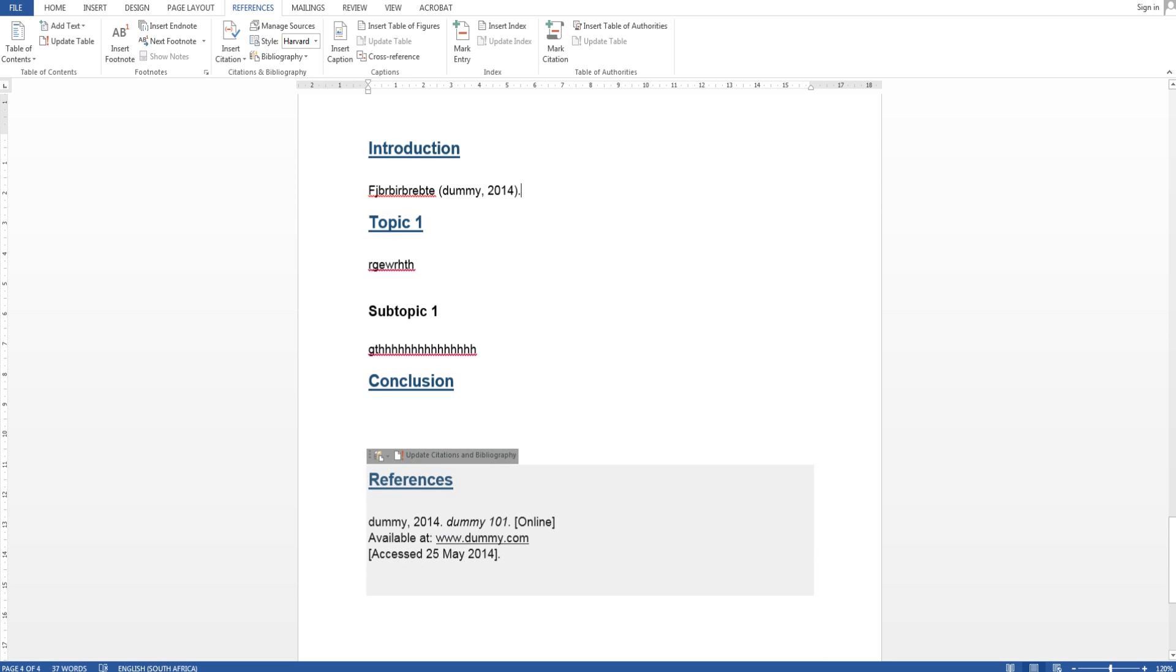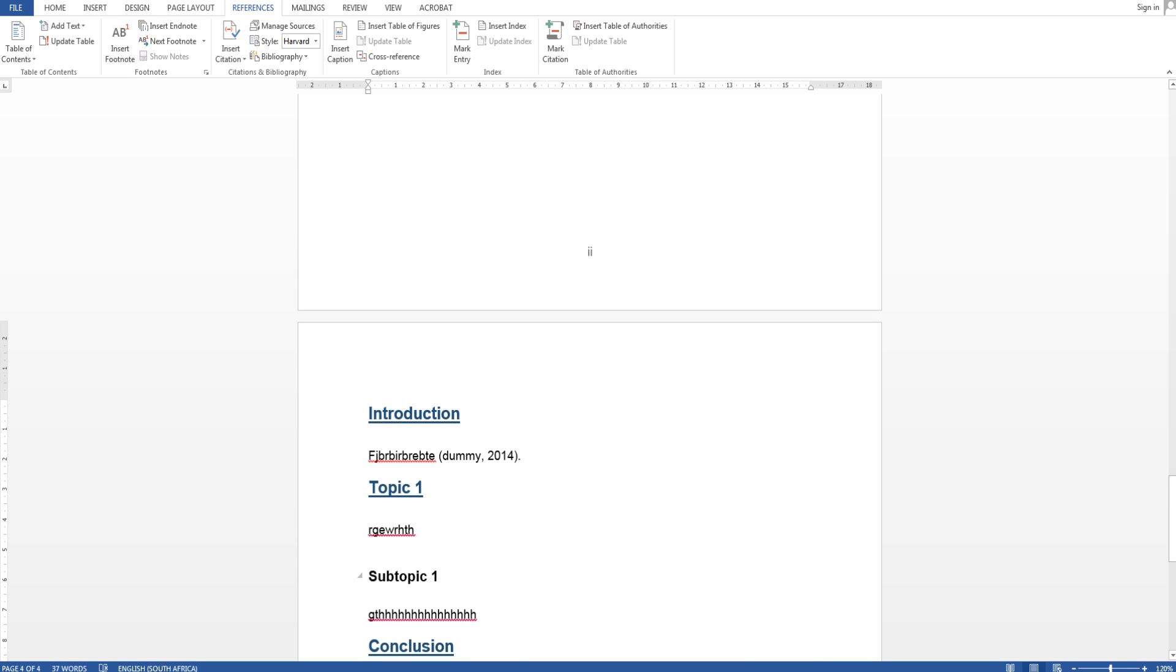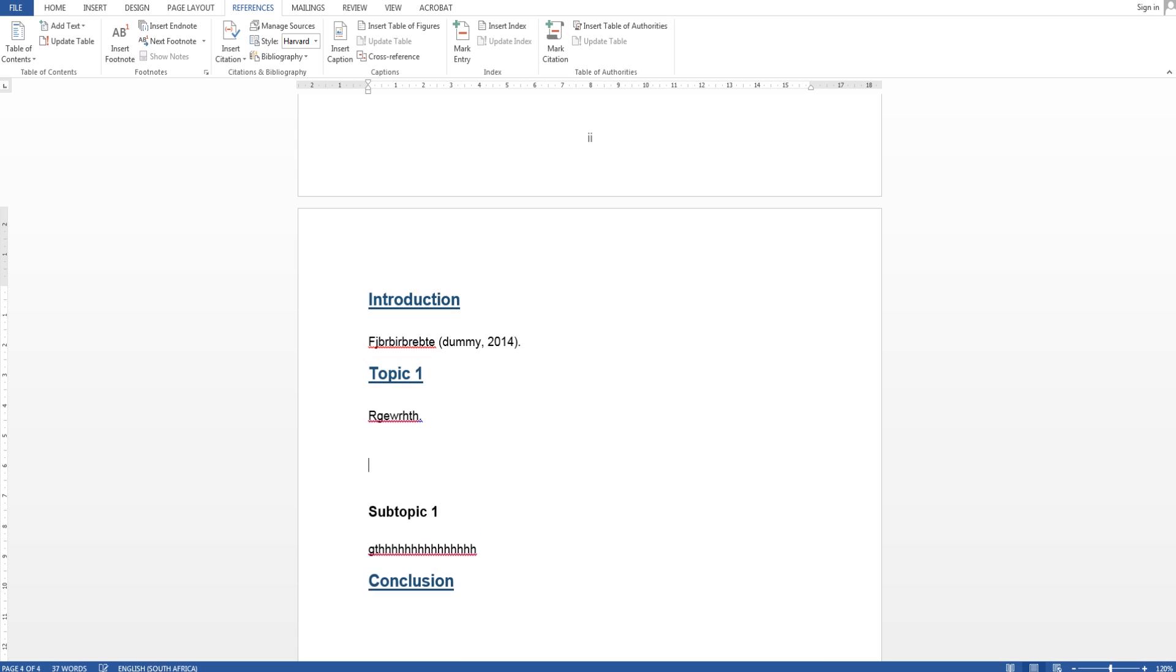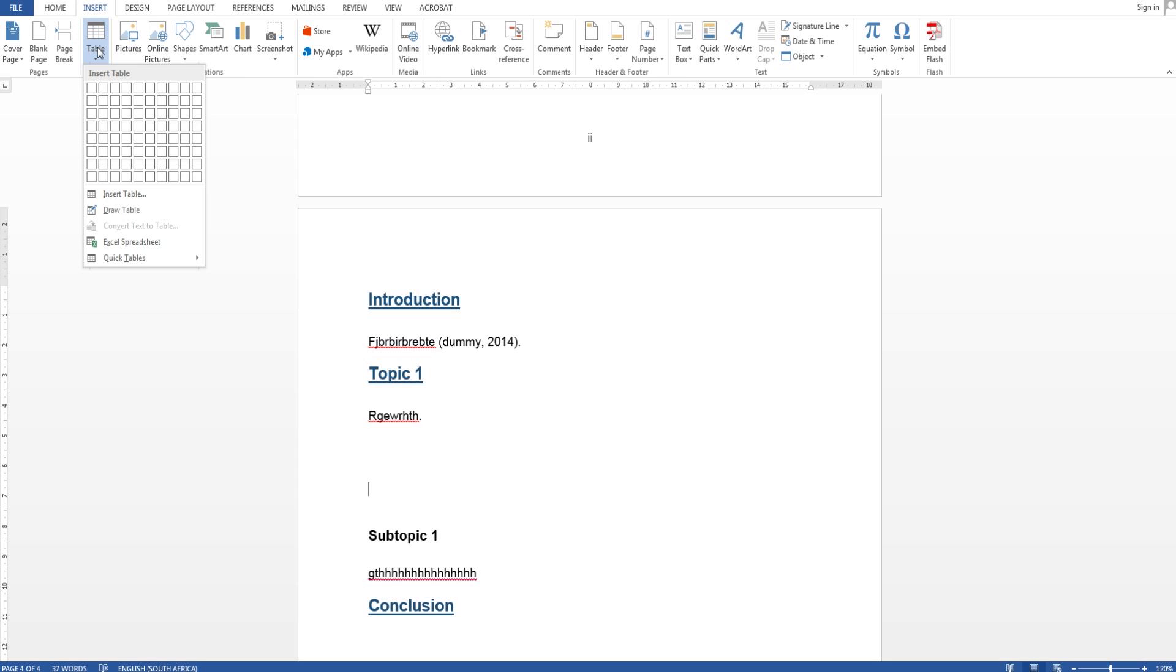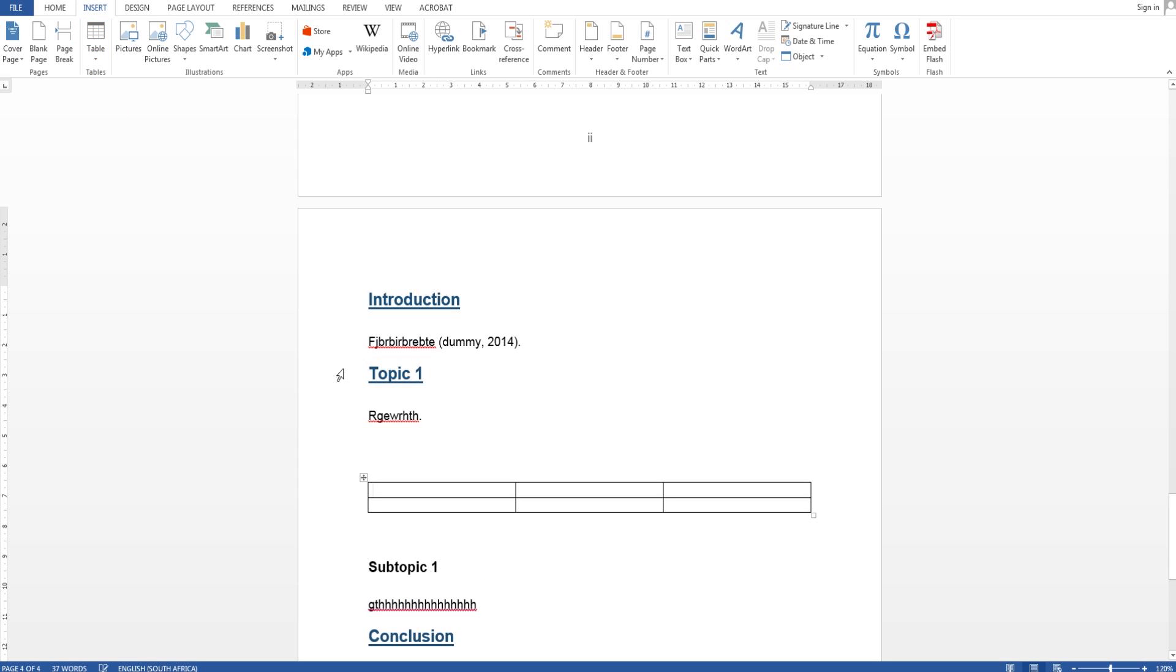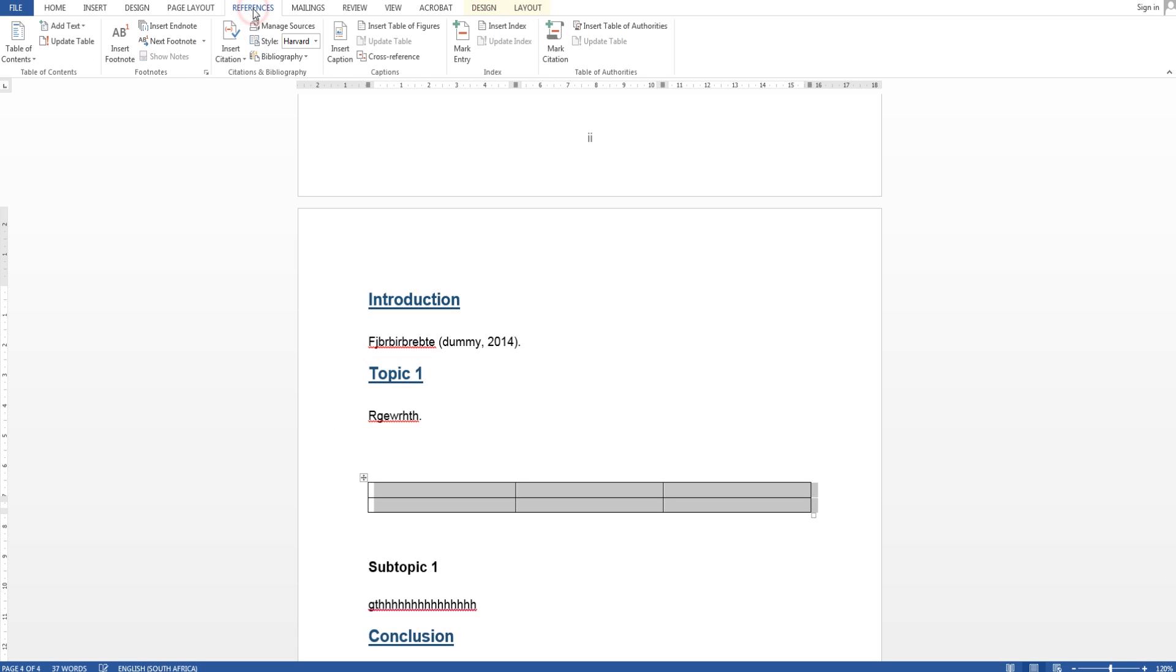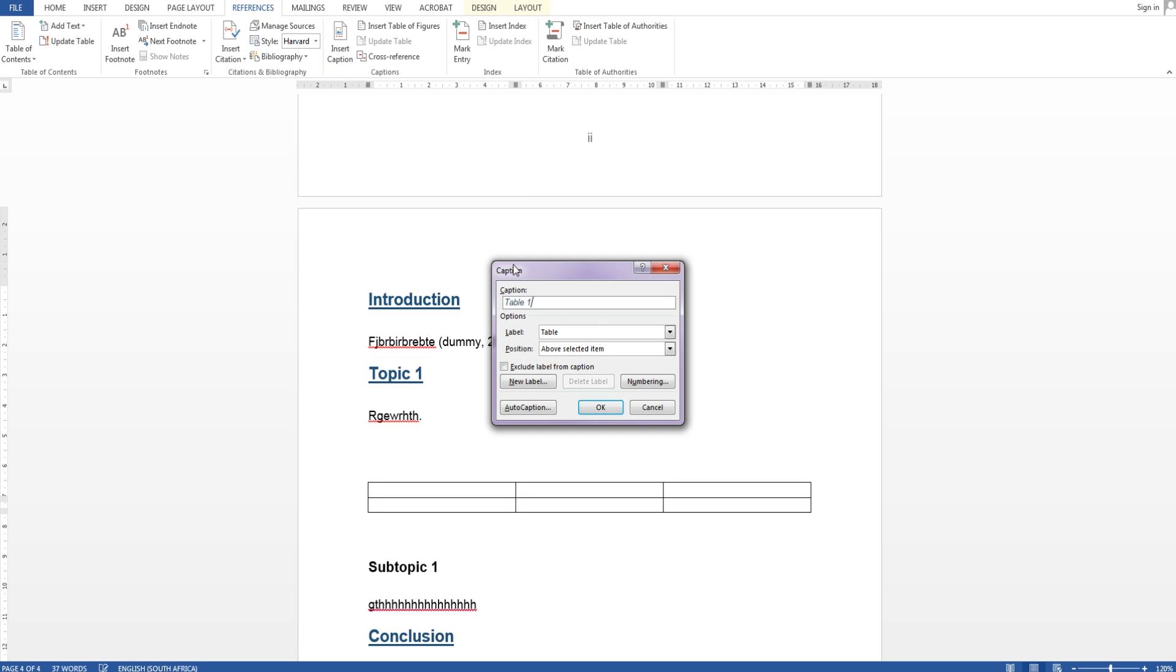So lastly I want to show you how to do tables of figures and table of tables or list of tables. But first to show you that I'm going to need a table so let's say insert table, that will do. And then you select the table and again go to references and say insert caption and this thing pops up. We're going to select table.